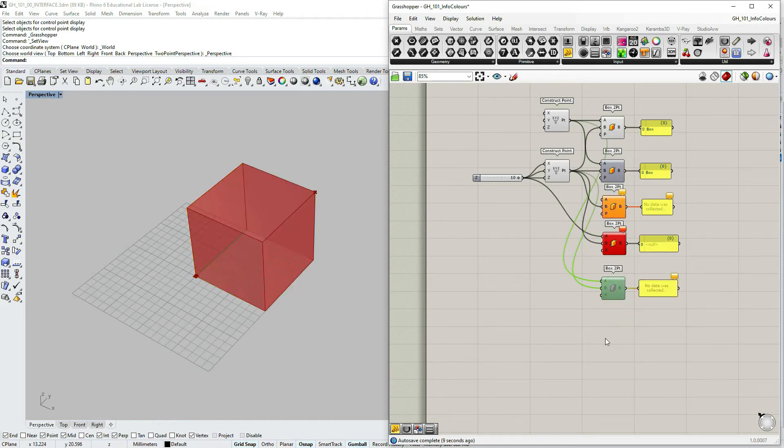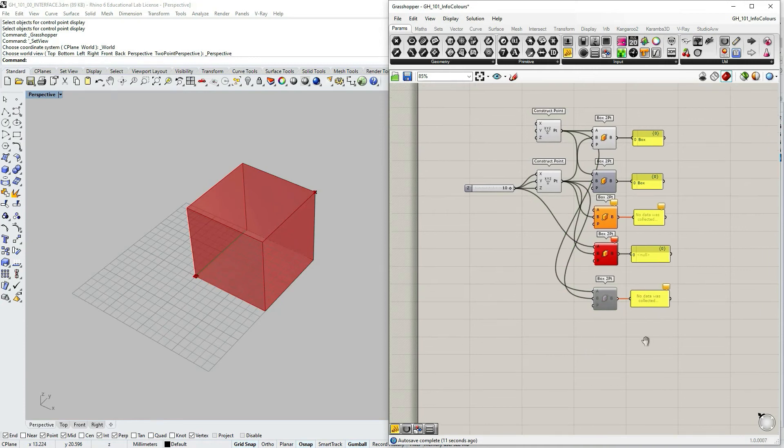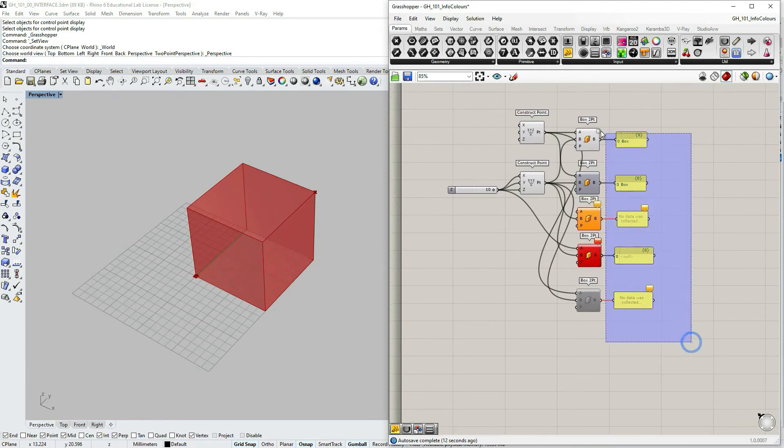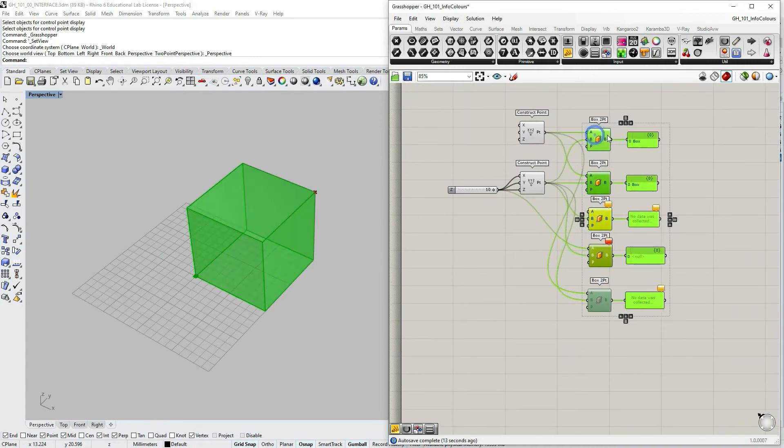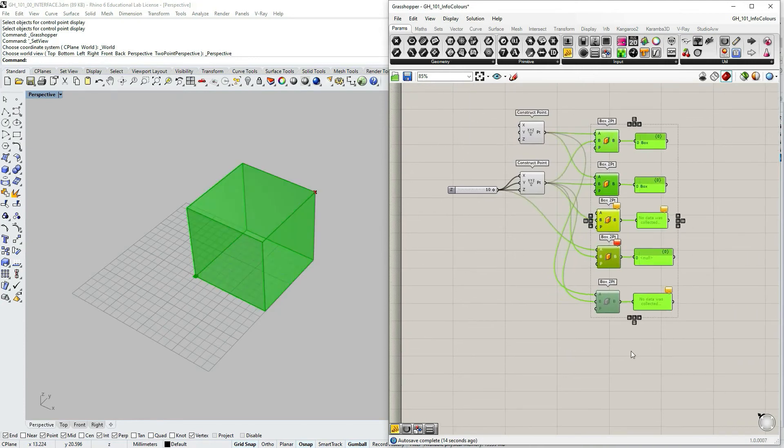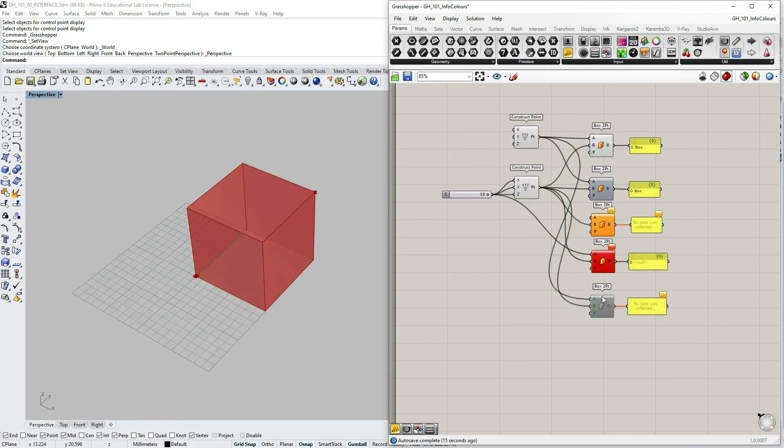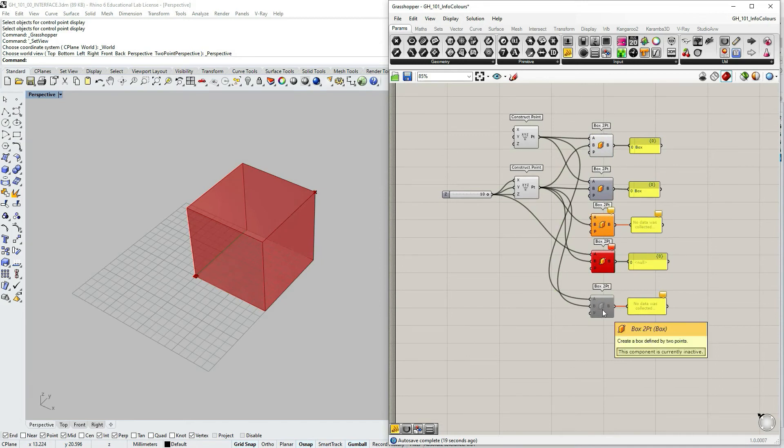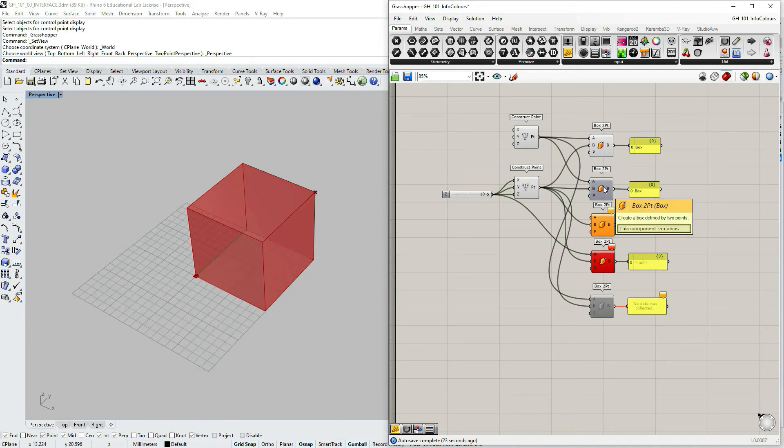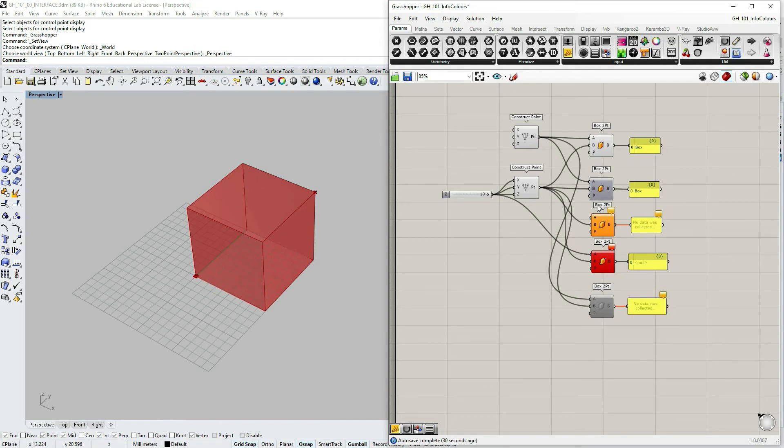In this case you see that the component is totally gray including the icon. So previously when we just turned off the preview, the component was gray but then the icon was in color, but when it's disabled it's totally gray.